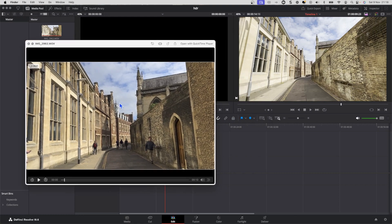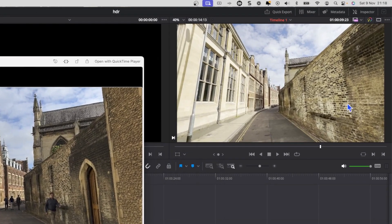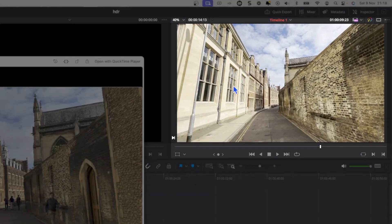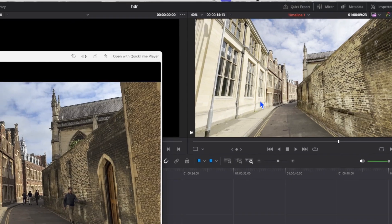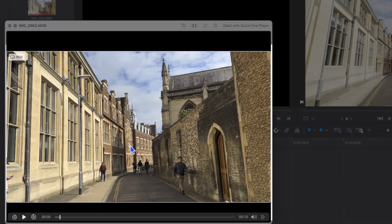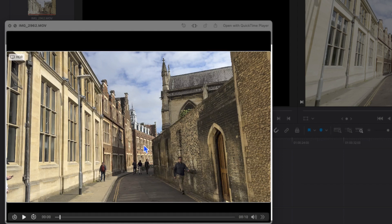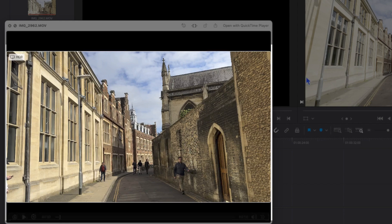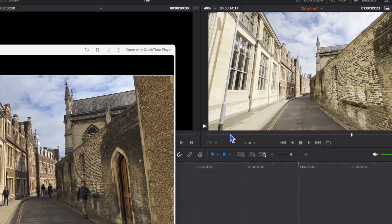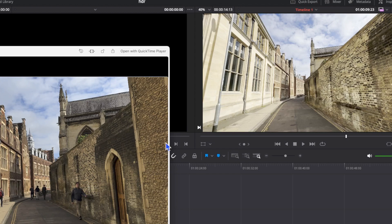But when I bring the actual footage into DaVinci Resolve, notice that the colors look very washed out. There's virtually no contrast and it just looks much more dull compared to what it looked like on the phone. What's happening is the Mac knows about the HDR recorded from the iPhone and does a little bit of magic, converting it so it looks good on a monitor. But when you bring it into a video editor, it doesn't know about it and it looks very flat.